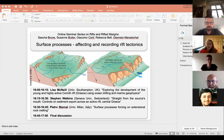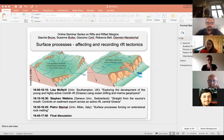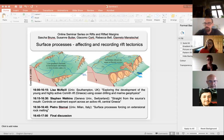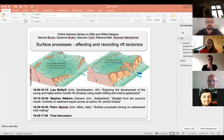Welcome to the second seminar of this Rifts and Rifted Margins webinar. My name is Sascha Brune and I'm organizing this webinar with Jaco McCrty, Suzanne Boita, Rebecca Bell, and Chandretto Manacar.